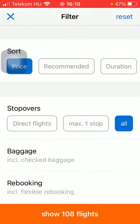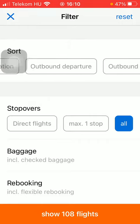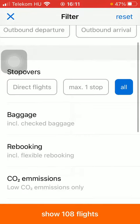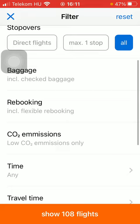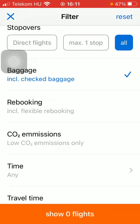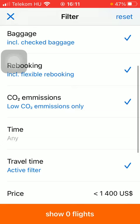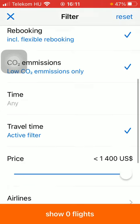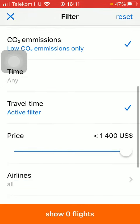You can sort by price, recommended, or duration. You can set the stopovers, such as direct flights and so on. You can also add the baggage, rebooking, CO2 emission, and travel time filters.